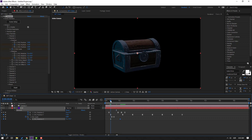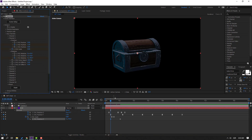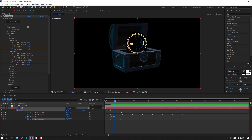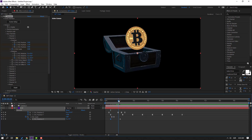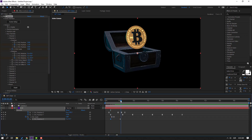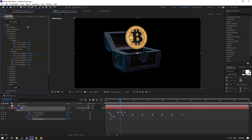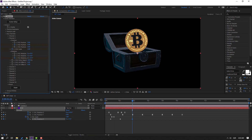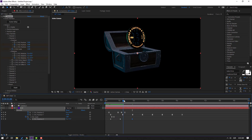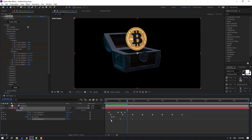Change the rotation to minus 90, then adjust to minus 25. Change the last keyframe. Go here and change the rotation again. Select all keyframes and apply Easy Ease.